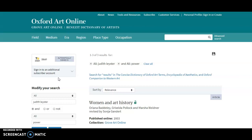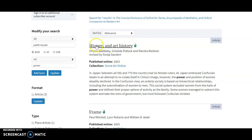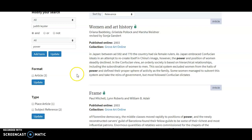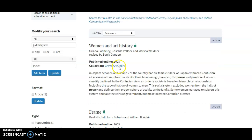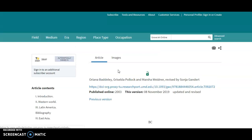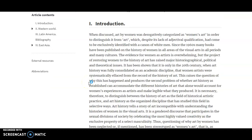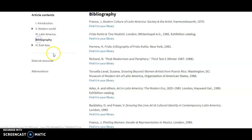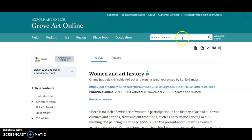So I can add another term, update the search, and now it's looking in a few places for where Judith Leyster and 'power' are mentioned. I've got a result like 'Women in Art History,' and it's telling me where it's coming from — Grove Art Online, Netherlands in the Kingdom. I could take a look at an entry like this, and I've got headings over here so I can jump around a little bit.